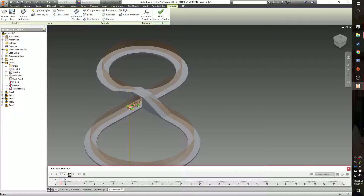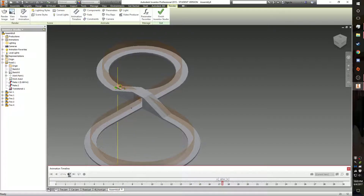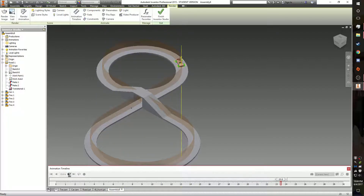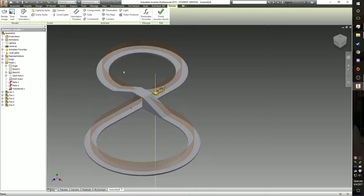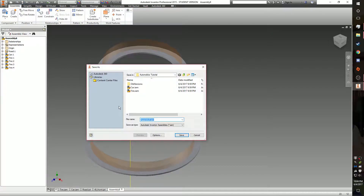Click play and the car will now go around the corner and up and over the bridge. Now that you have the car animated, finish Inventor Studio, save it as something like Final Assembly, and you're good to go.